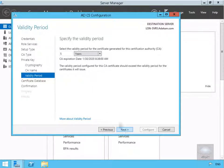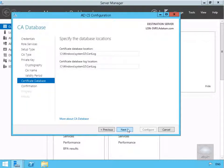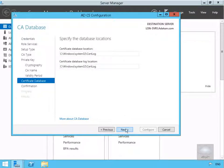Validity period, I'll leave it as 5 years, though what I might do out there in the real world is probably change this to maybe 2, and select Next. For the database, I'm happy with the default location, and select Next.